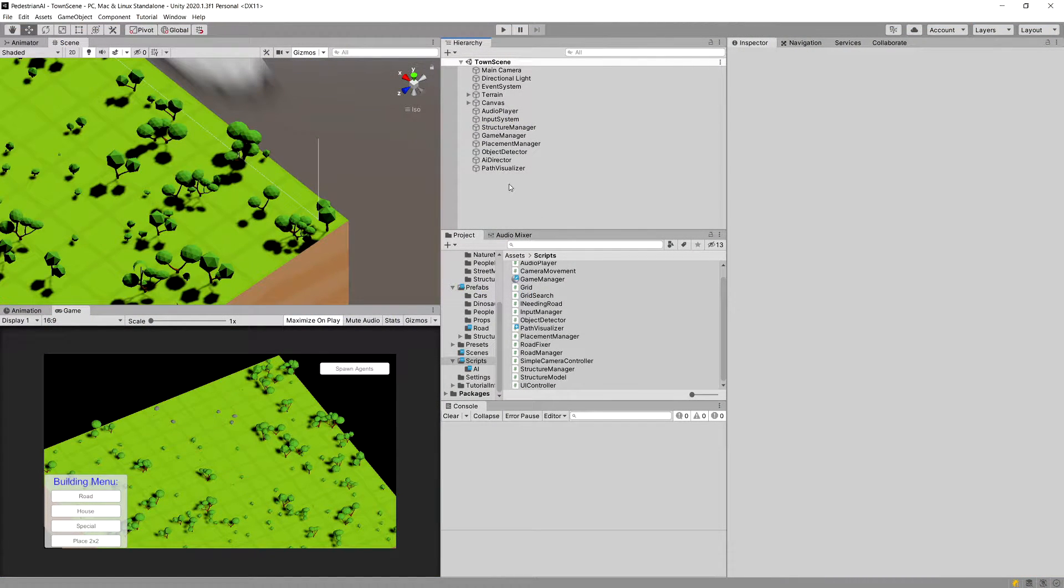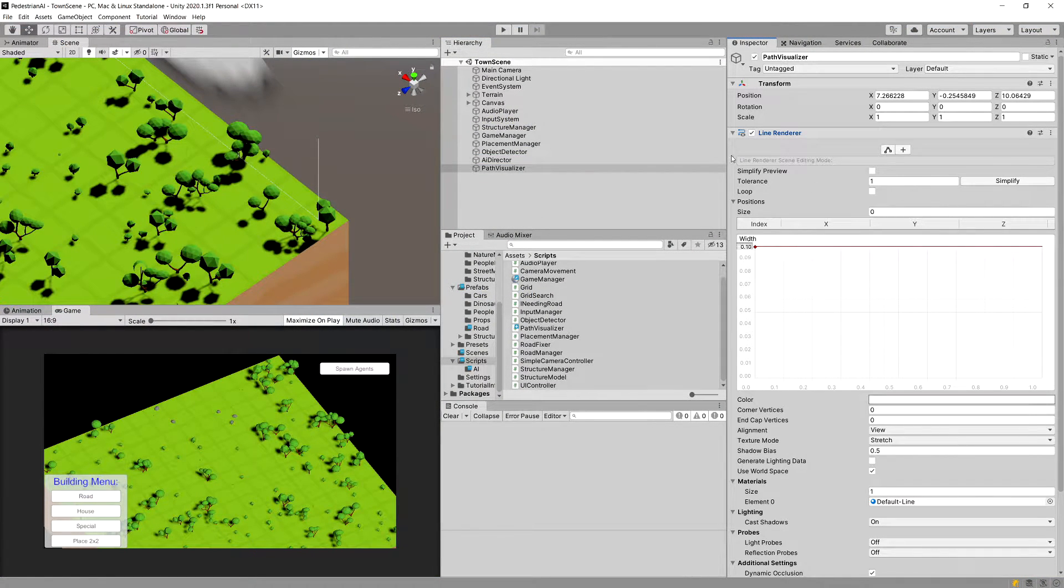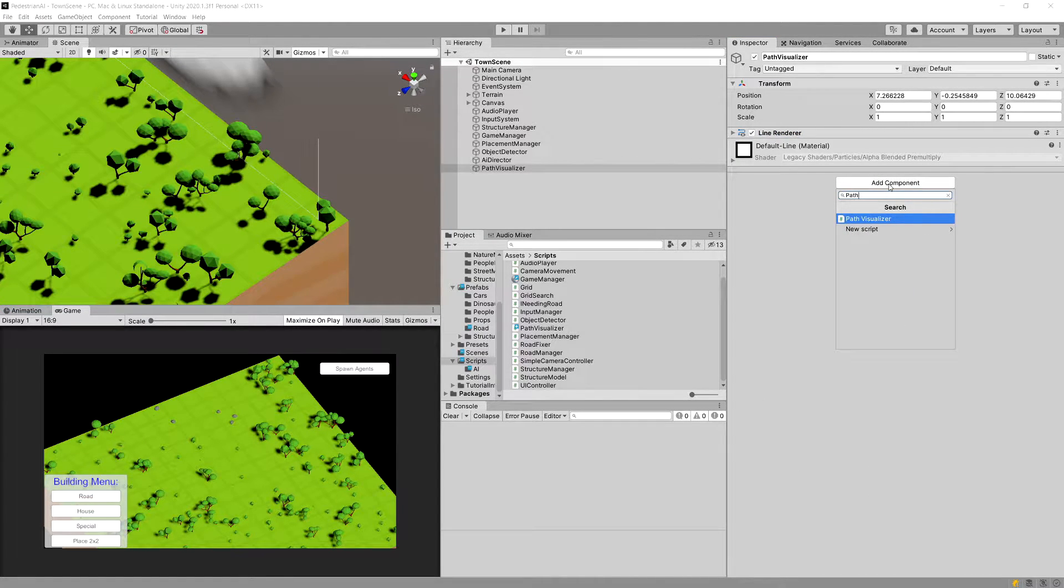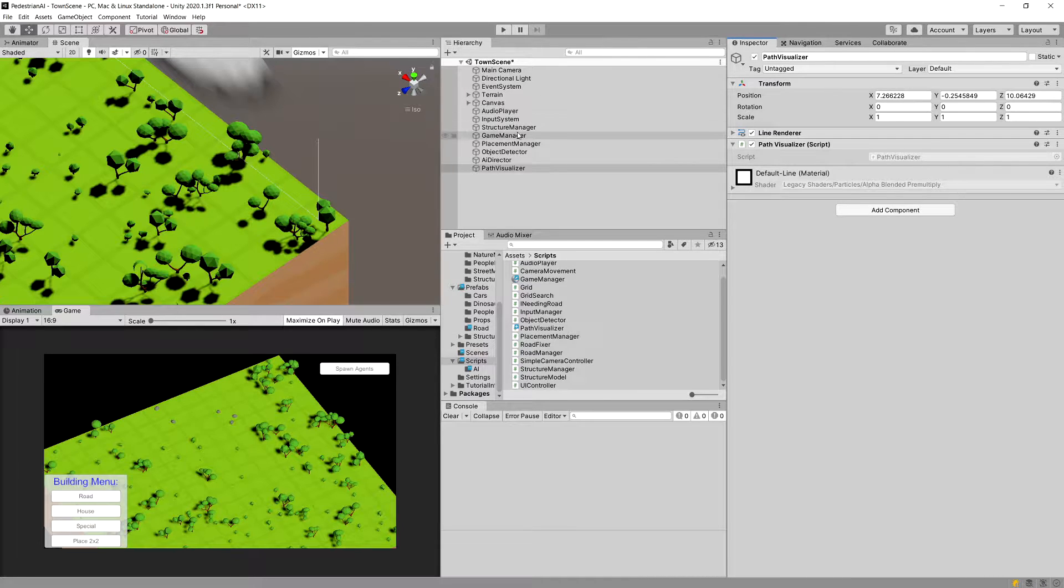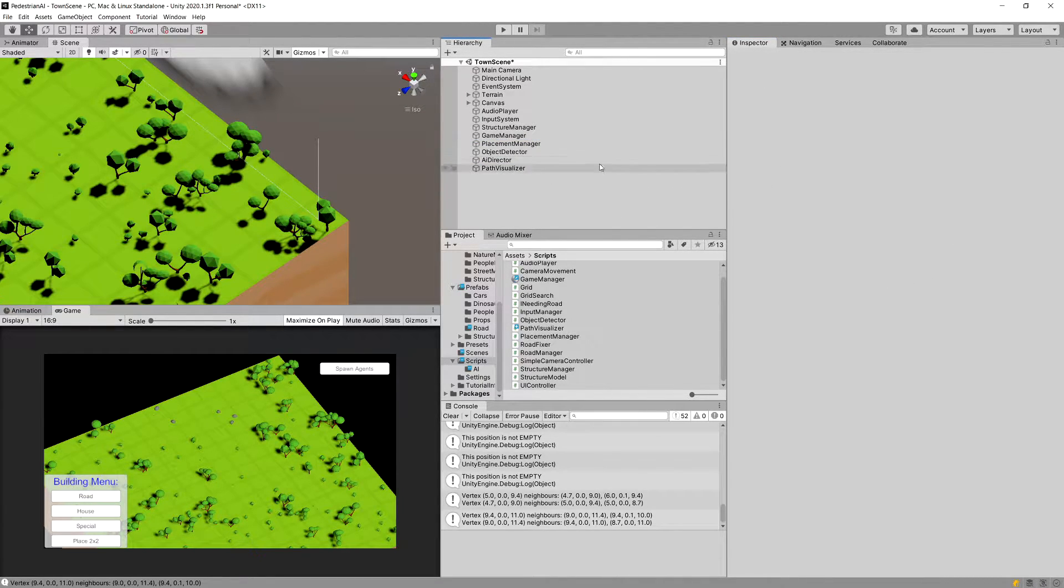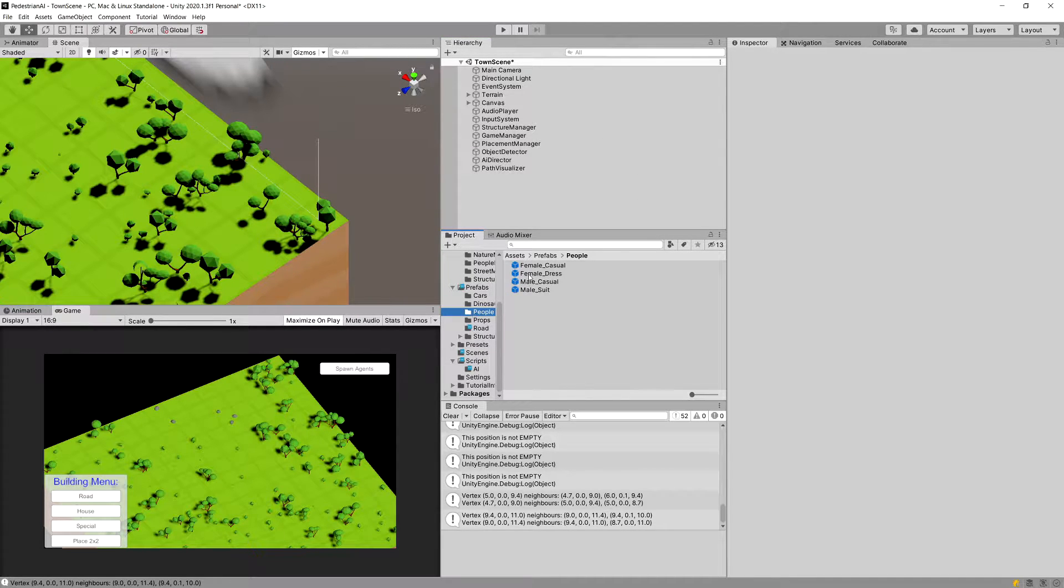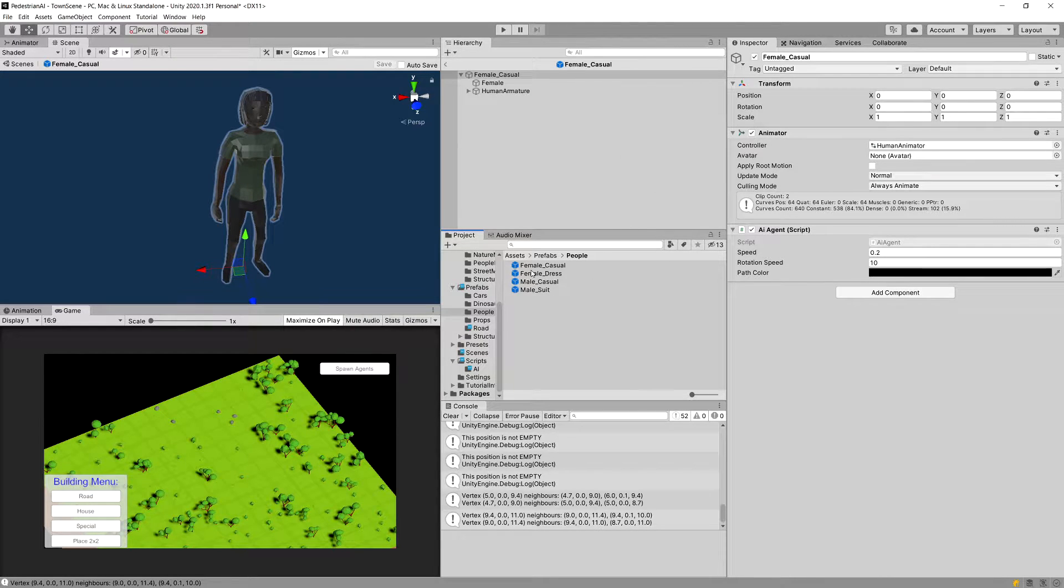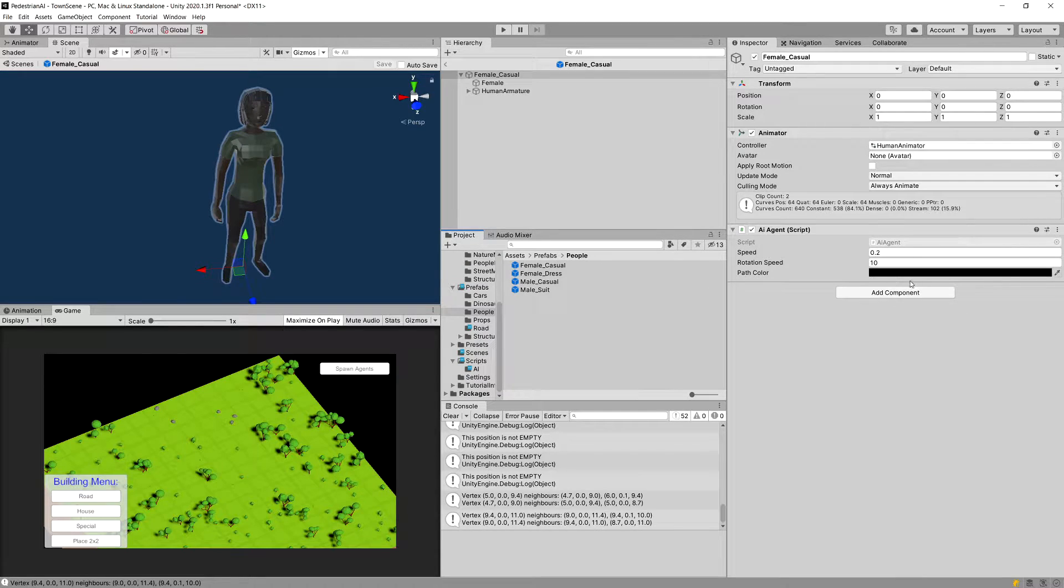Make sure you add to our path visualizer game object our path visualizer script. So path visualizer. And make sure you assign this to our game manager. Now last thing we will need to do is go to our people and make sure that they do have a collider. So click on your female in the prefabs people. So this is the first prefab. We are going to add a box collider.